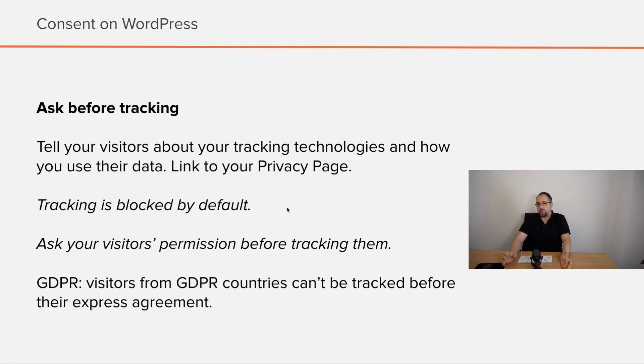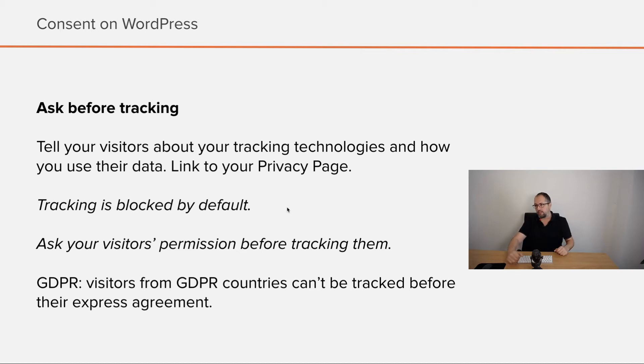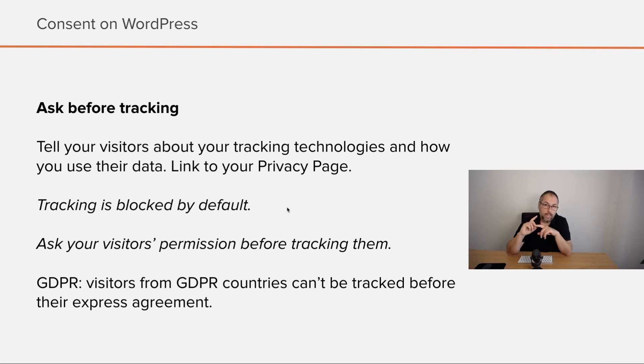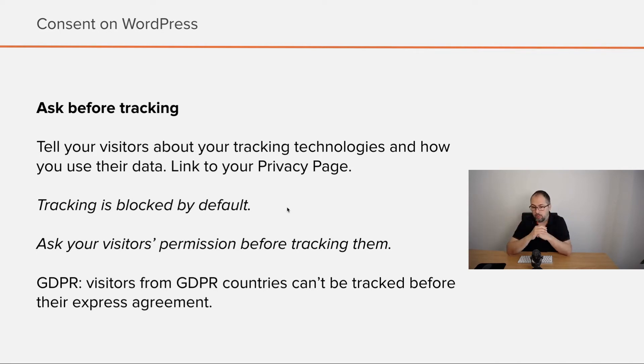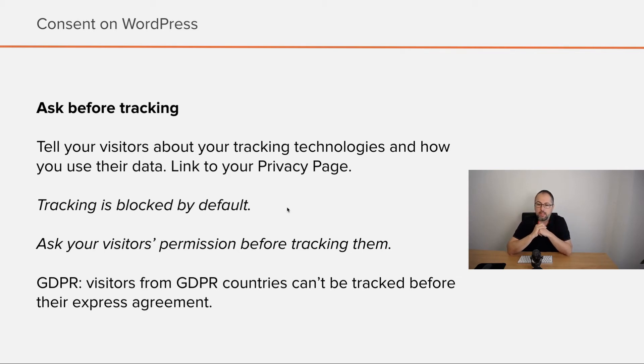Ask before tracking is the more complicated way to implement consent on a website. You again need to tell your visitors about your tracking technologies and how you use their private data, but tracking is blocked by default and you must ask visitors permission before tracking them. This is how GDPR works. Most people coming from GDPR countries must express their consent before you can track their private data.